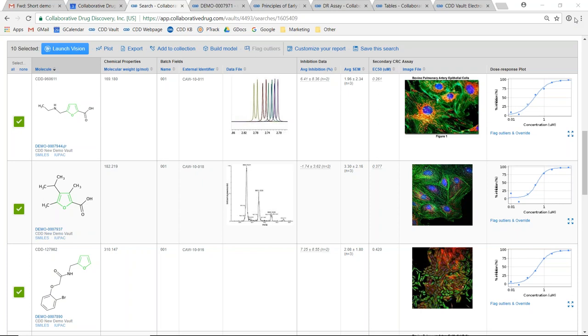In this report you'll see the types of data our customers currently store and analyze within their private secure CDD vaults.